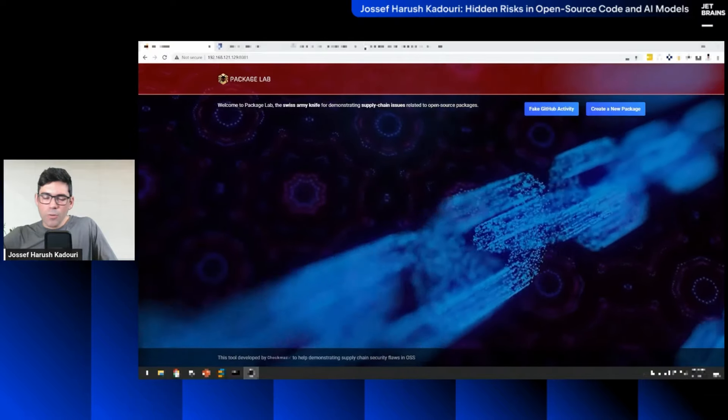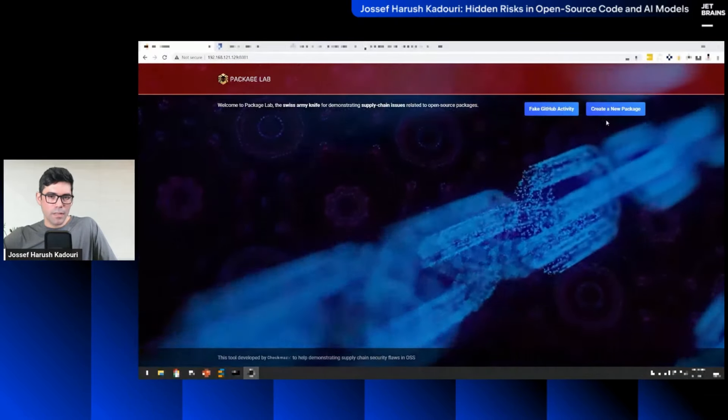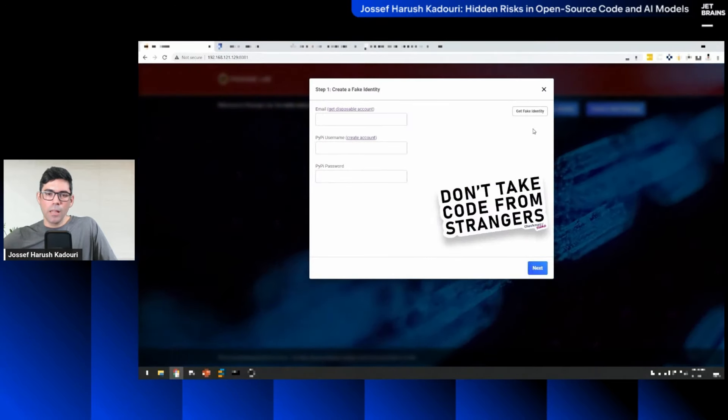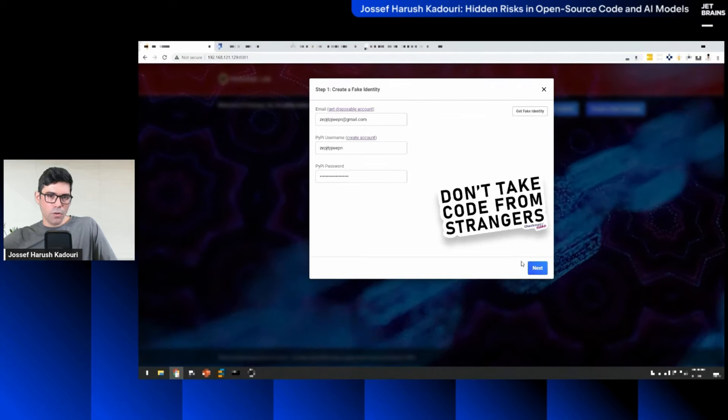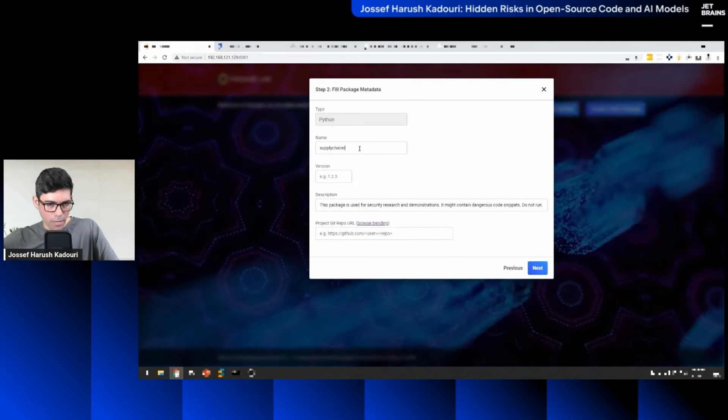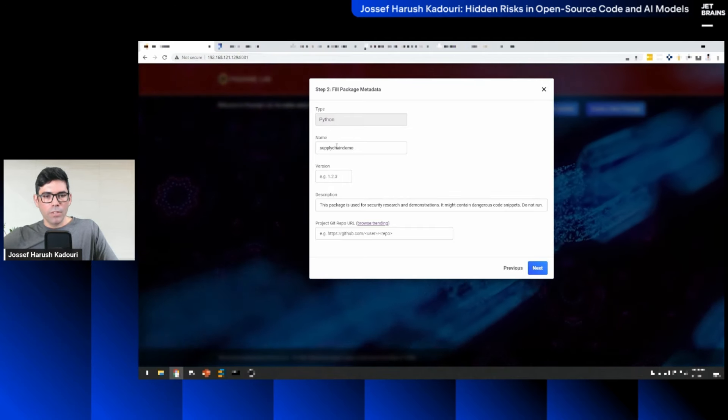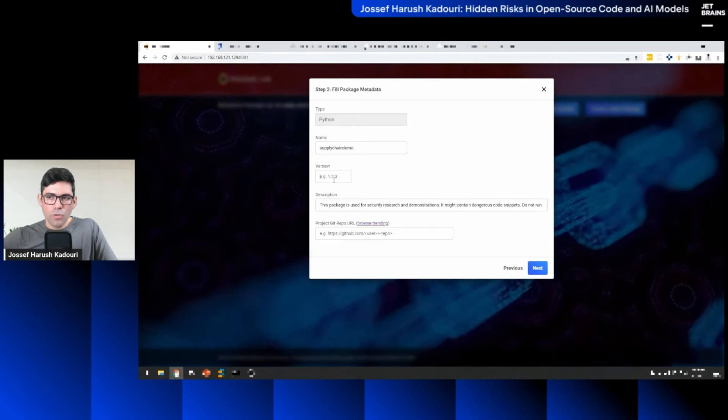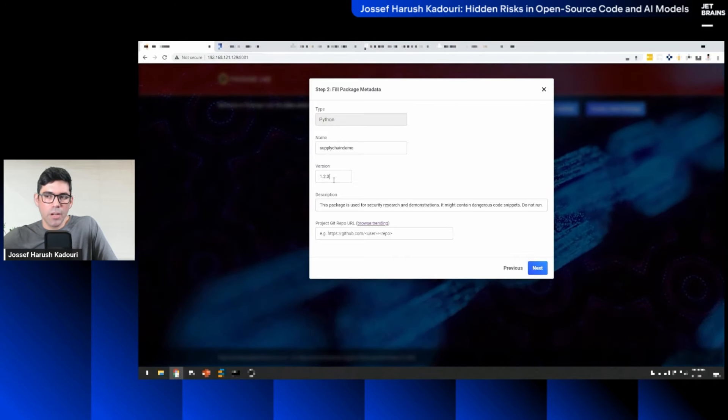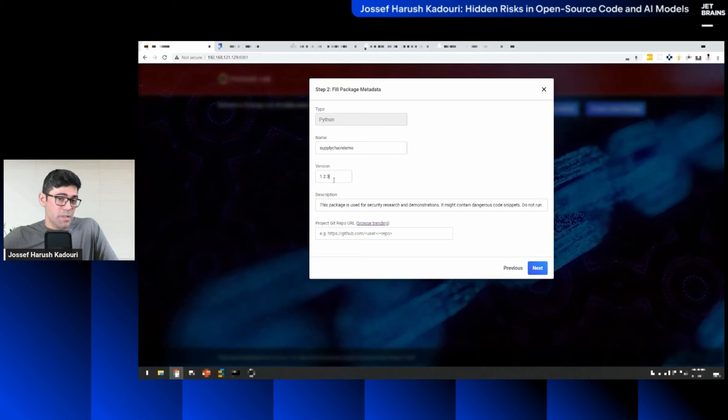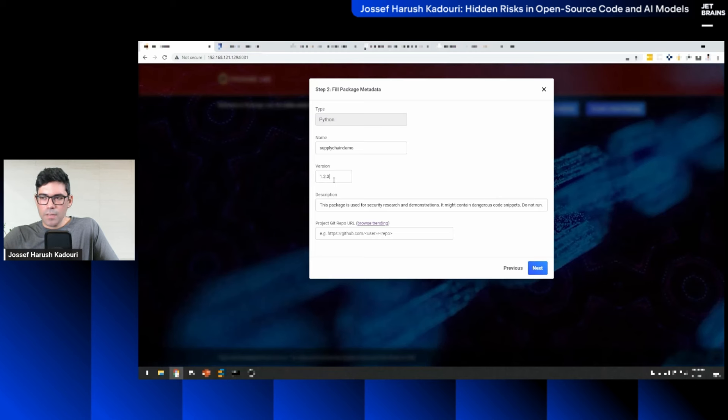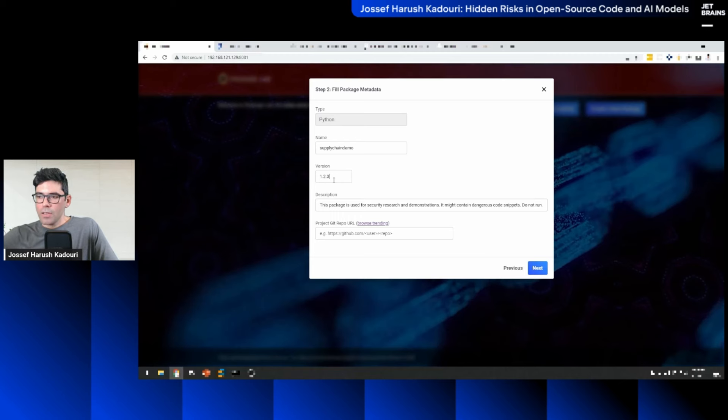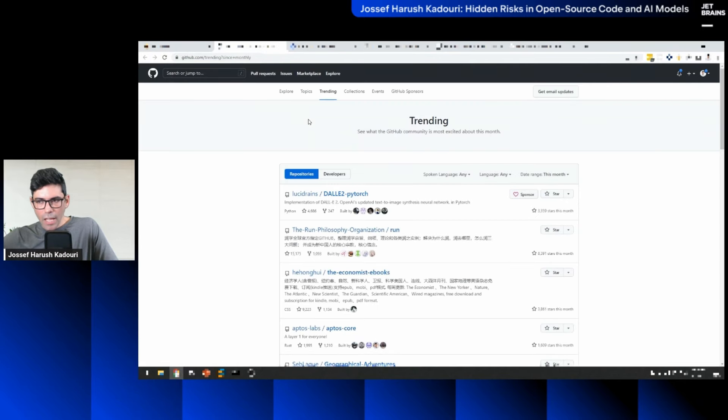And I just want to show you how a threat actor can implement that attack instead of telling you the theory behind it. To do that, my team created this tool called Package Lab. Basically, this is a small web application, like the Metasploit of open source, helping us to demonstrate supply chain attacks. So, all I need is an account. I'll spare you the registration and a unique package name. I'll go with supply chain demo. And when I'm publishing a package to PyPI, I need to specify an initial version. Doesn't matter what's the version, but threat actors love to go with high numbers to make it look not new.